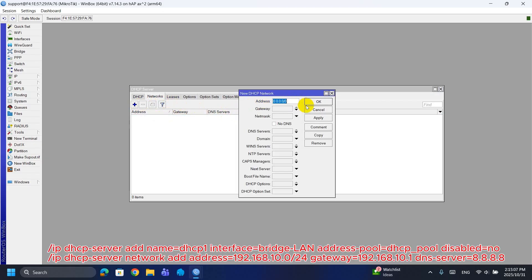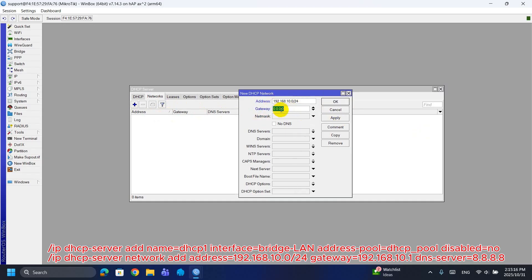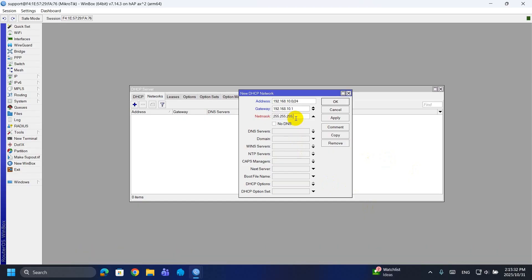Step 7: Create the DHCP server using the pool and define the network settings. The DHCP server uses the DHCP pool to lease addresses and tells clients their gateway and DNS. The network entry specifies the subnet, gateway, and DNS that will be given to clients. Why? So devices automatically receive IP, gateway, and DNS settings — no manual configuration needed on each PC or phone.